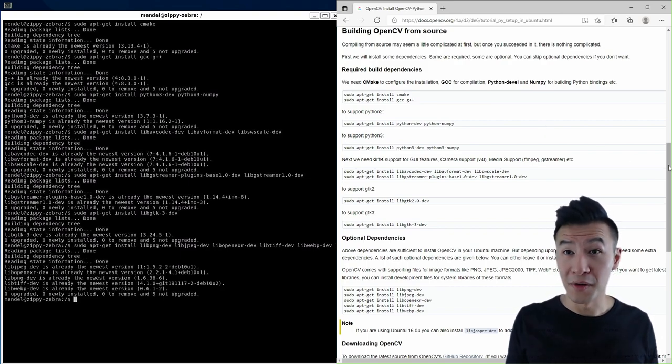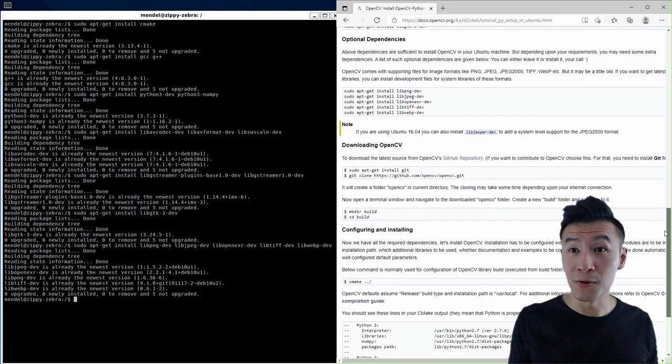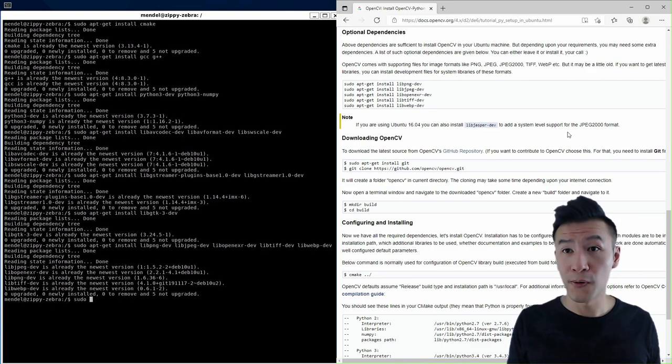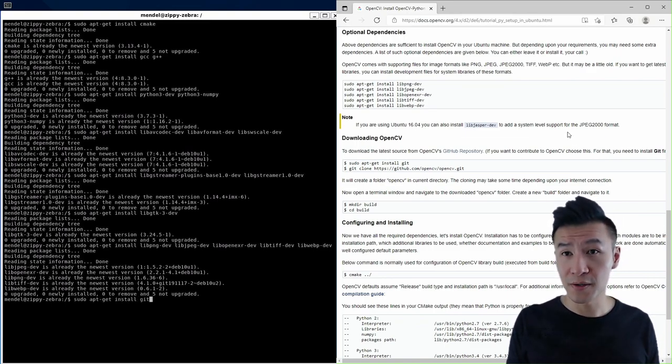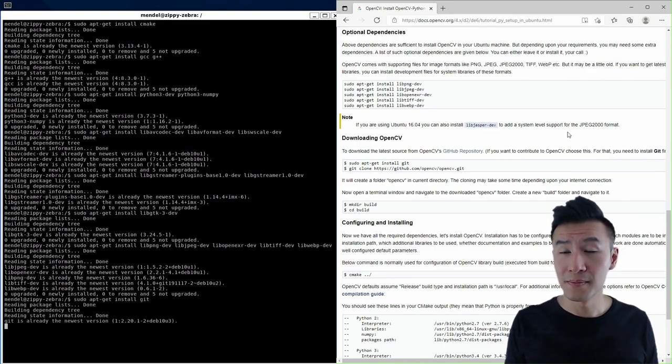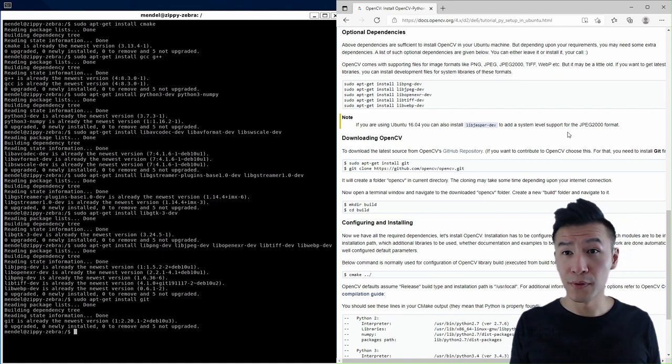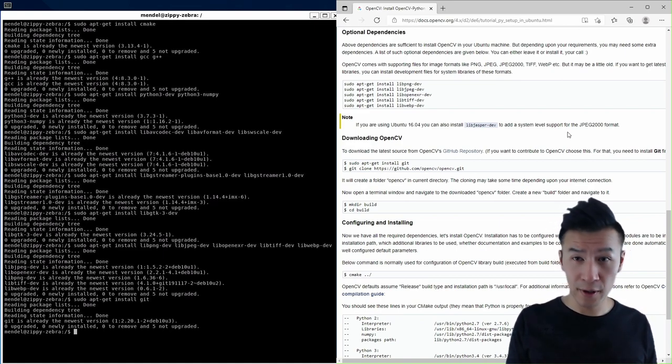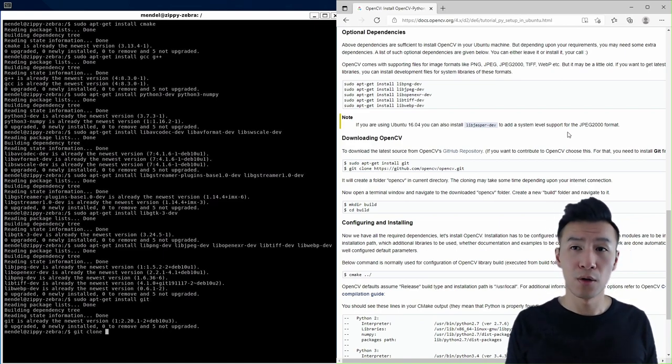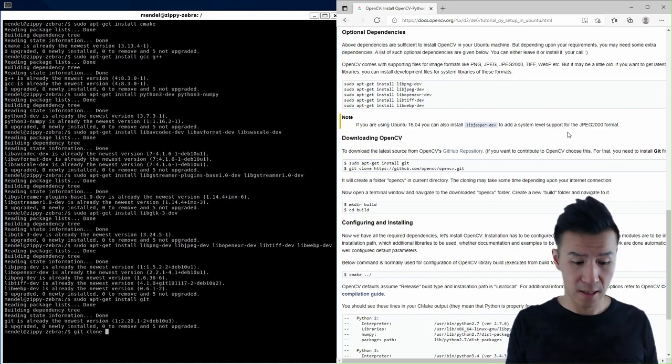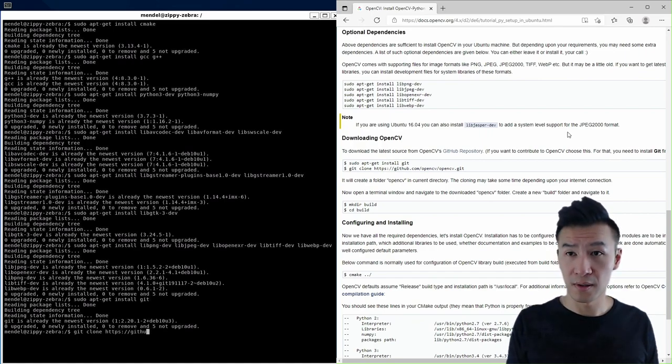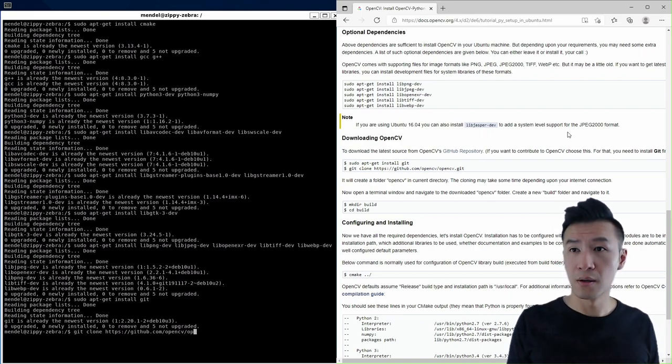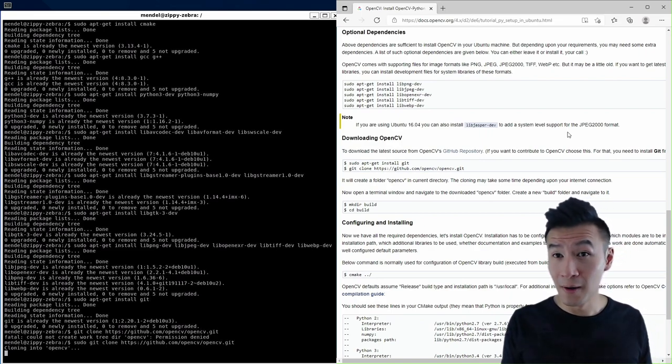Next, we'll install git with sudo apt-get install git, and clone the repository with sudo git clone https github.com opencv opencv.git